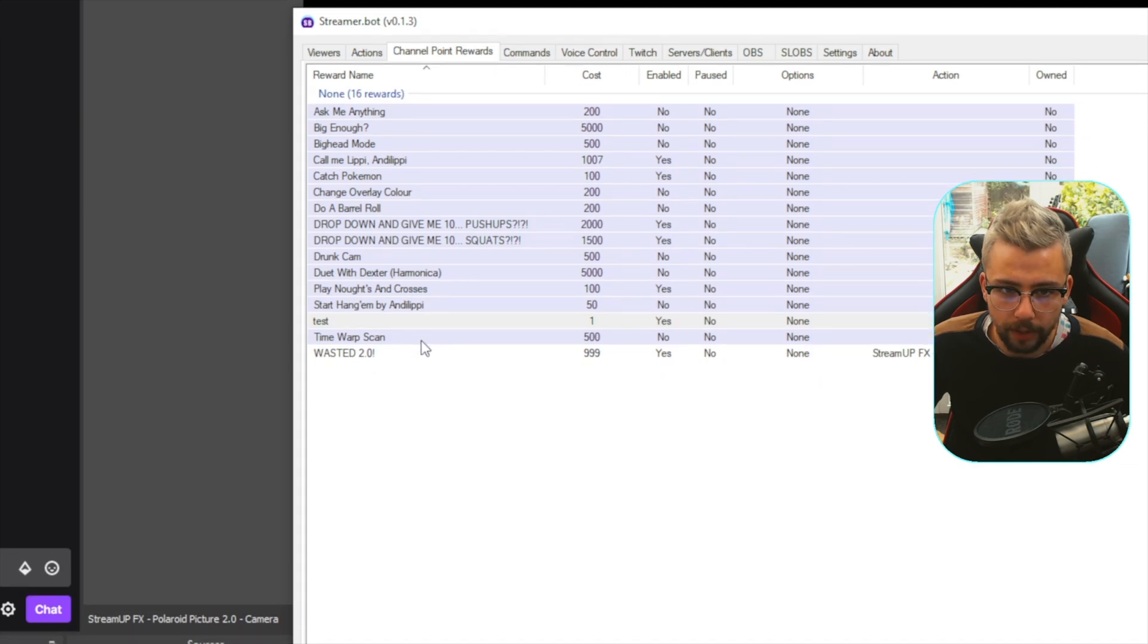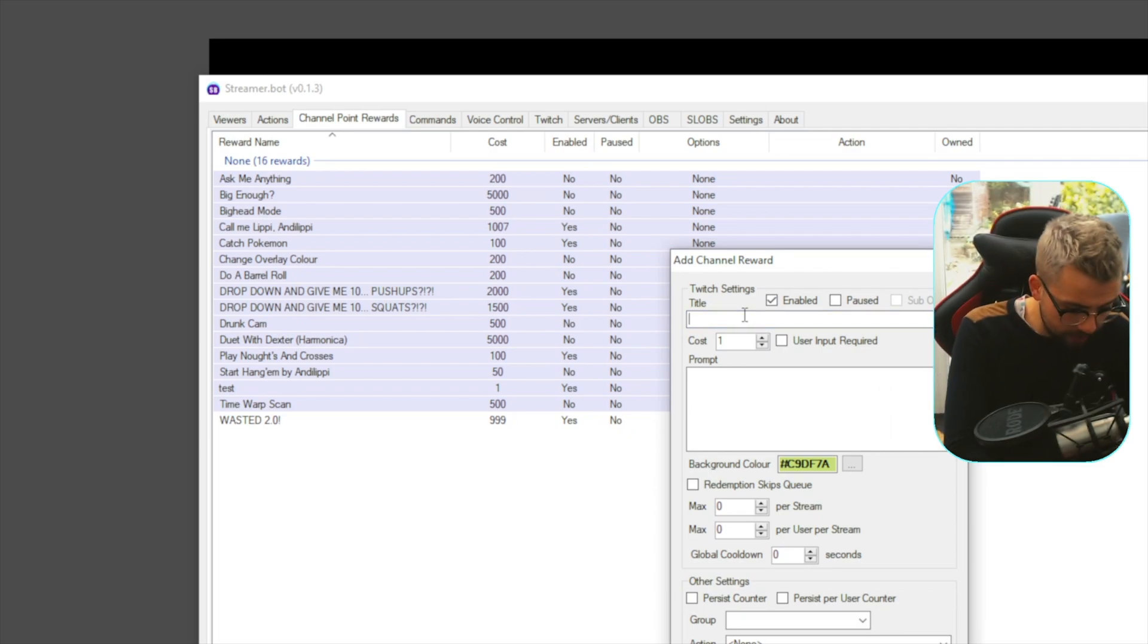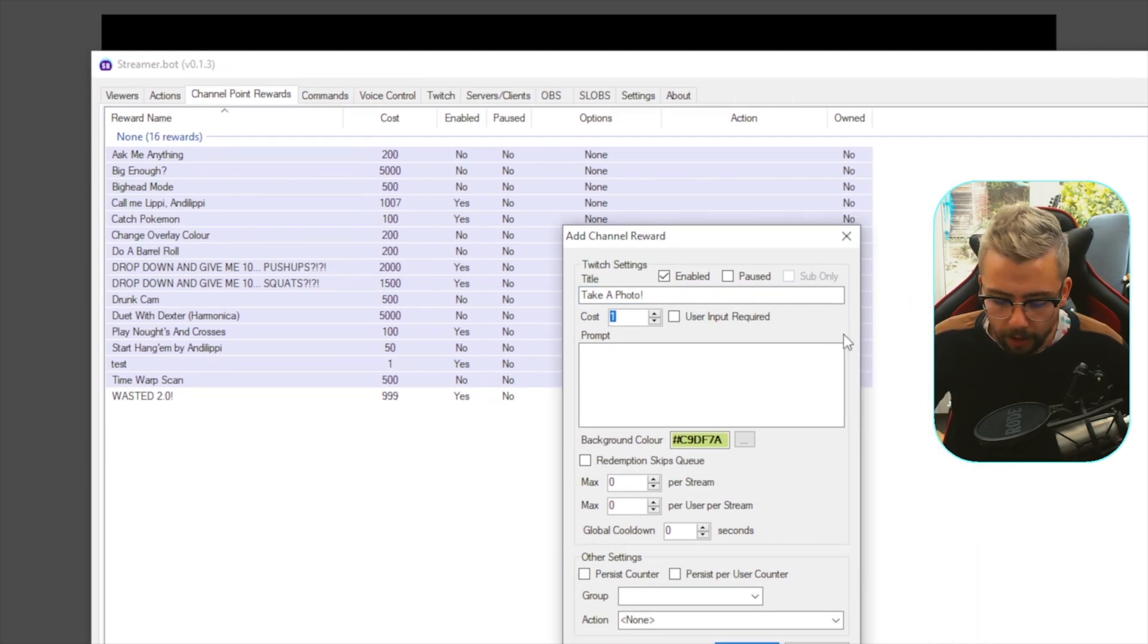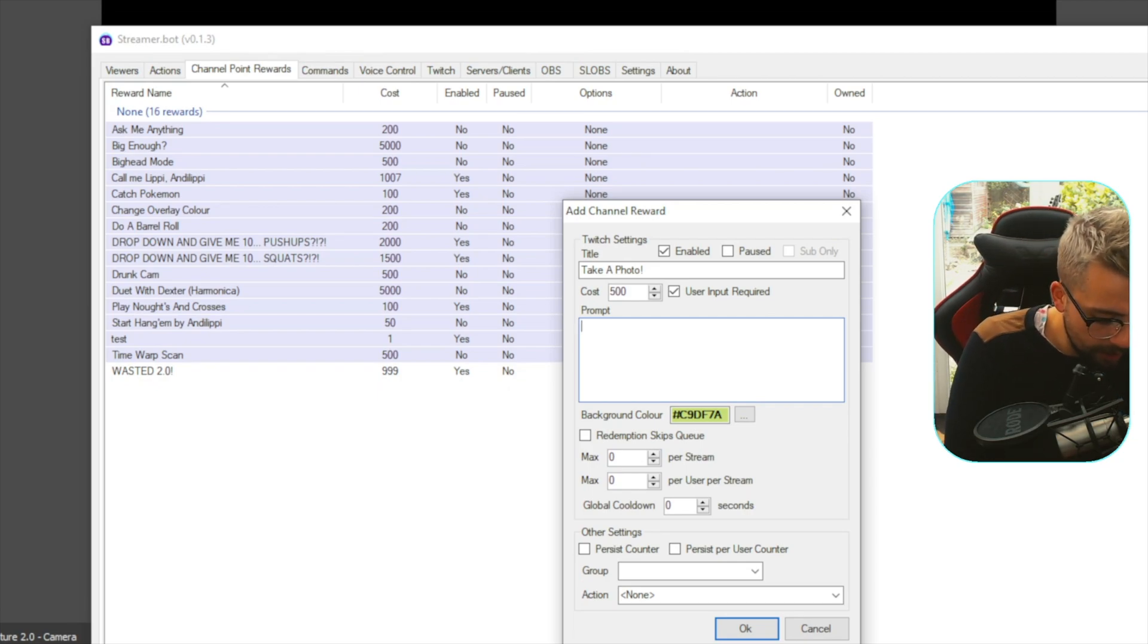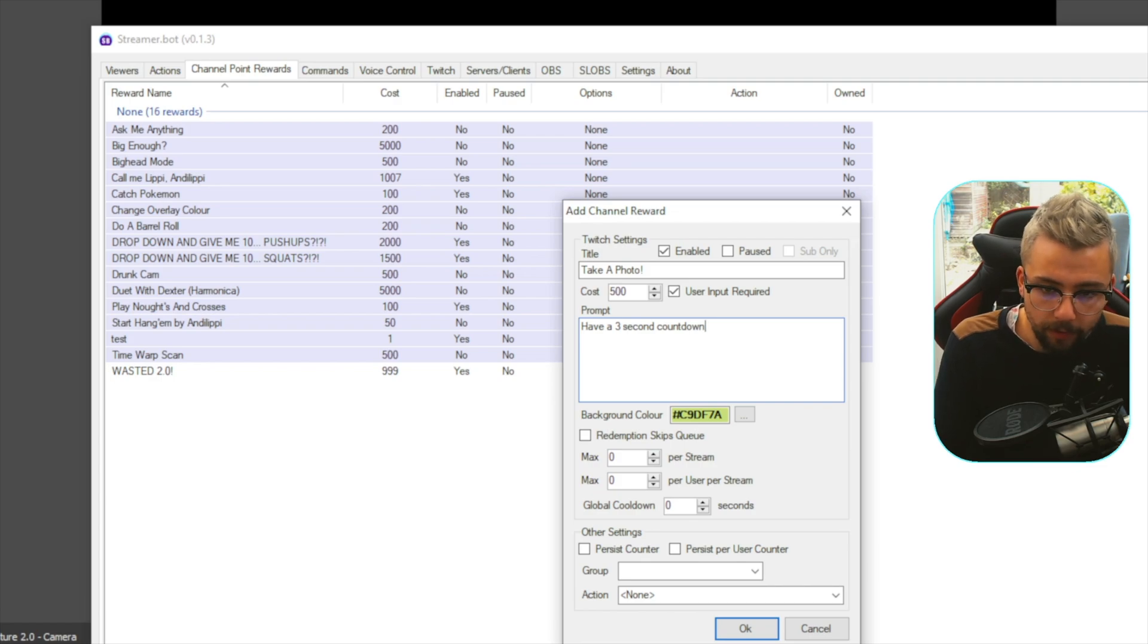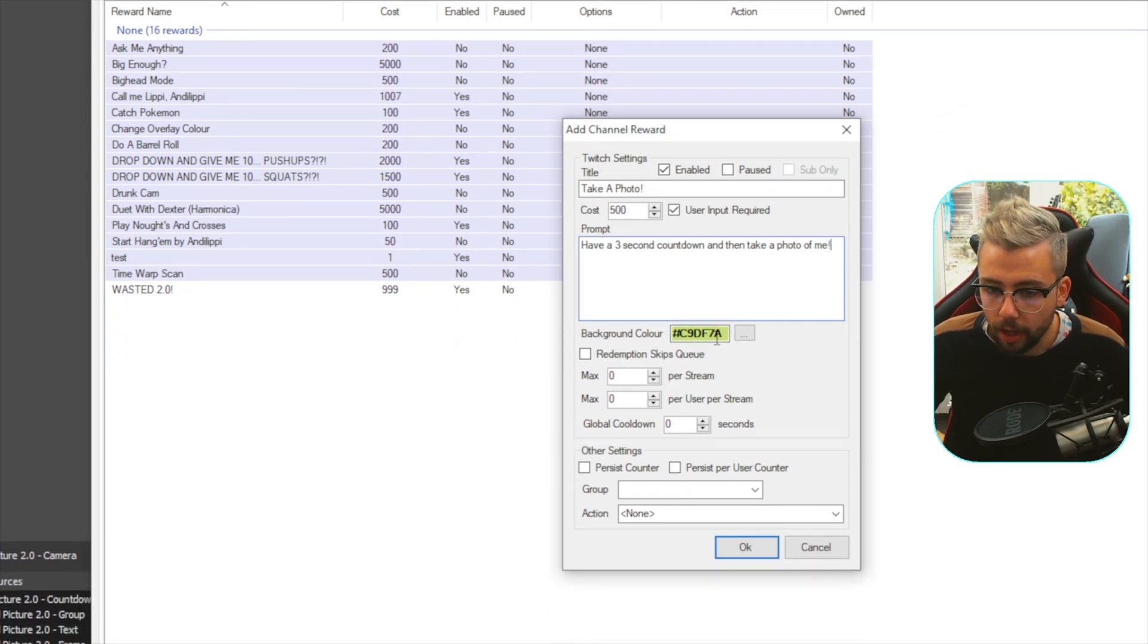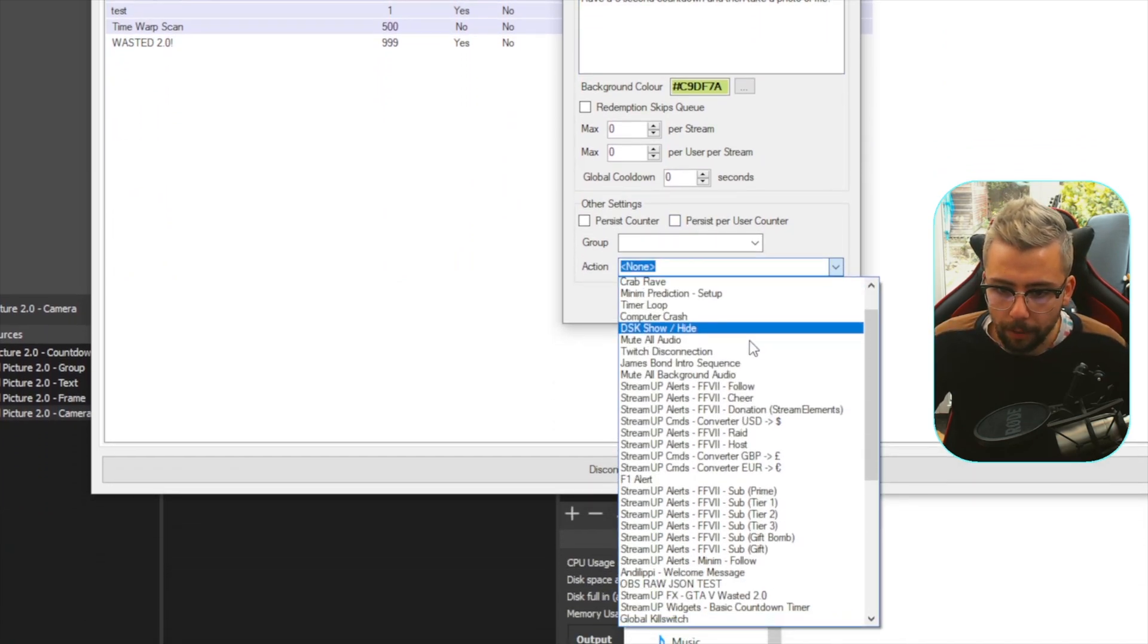Next up, we need to create a channel point reward. So we just go to the channel point rewards section. We right-click, and we press Add. We give it a name, so I'll say, take a photo, like that. We put how much we want it to cost. I'm going to say 500 channel points. Make sure you tick the user input required box, and the prompt is, have a three-second countdown. You can put anything you want. This is to show the people what it's going to be, what's going to happen. Have a three-second countdown, and then take a photo of me, or do whatever you want. You change the color of the channel point, all that jazz. This is all up to you how you want to do this.